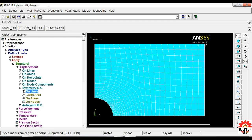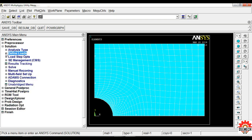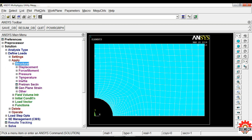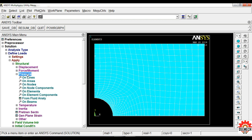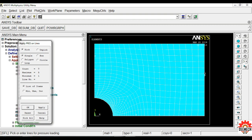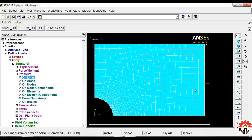Now select Pressure. Go to Define Load, Apply, Structural, Pressure on Lines. Select the right side line of the plate, then click OK. For the load pressure value, we need to enter minus 50. Click OK. You can see the pressure is now applied.